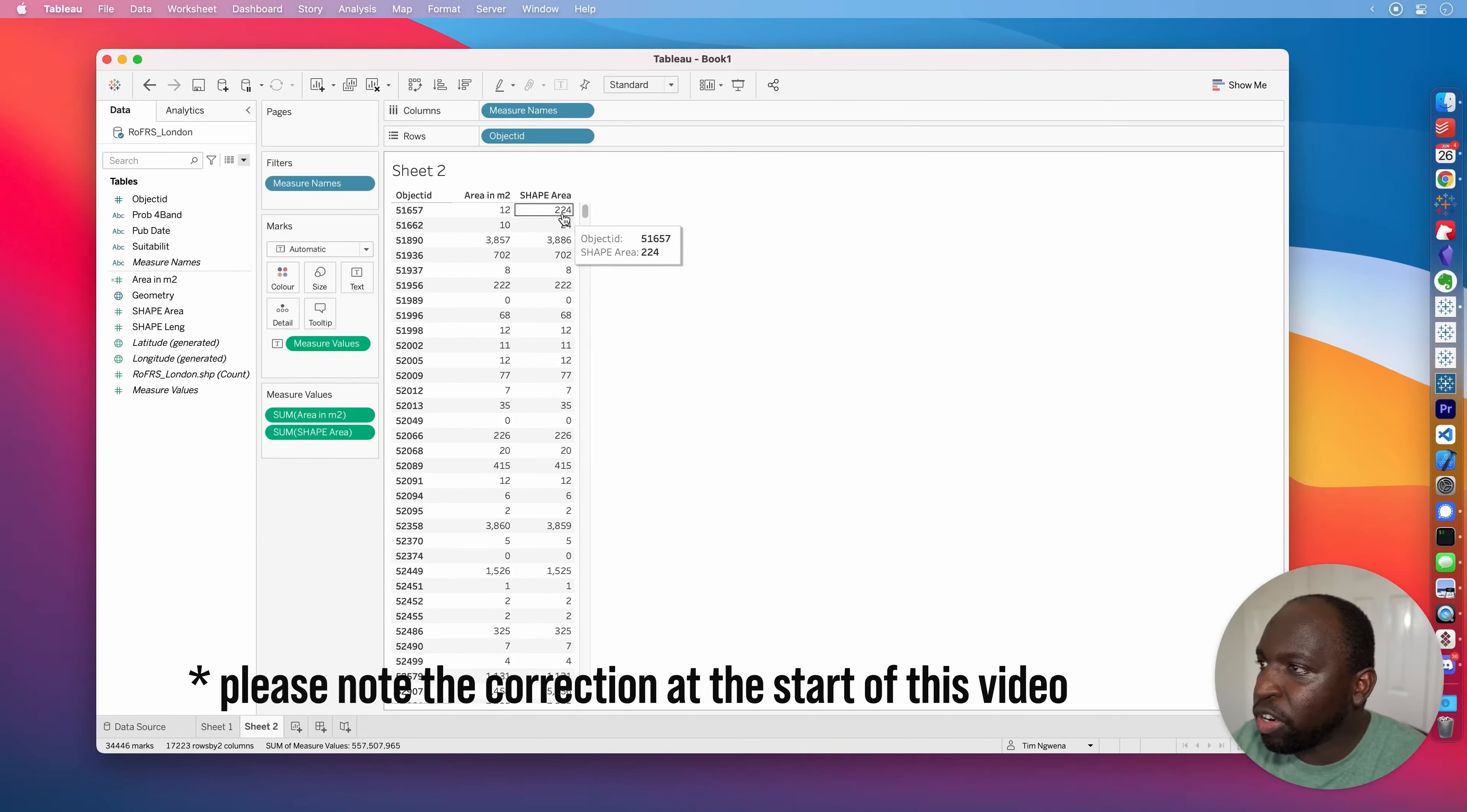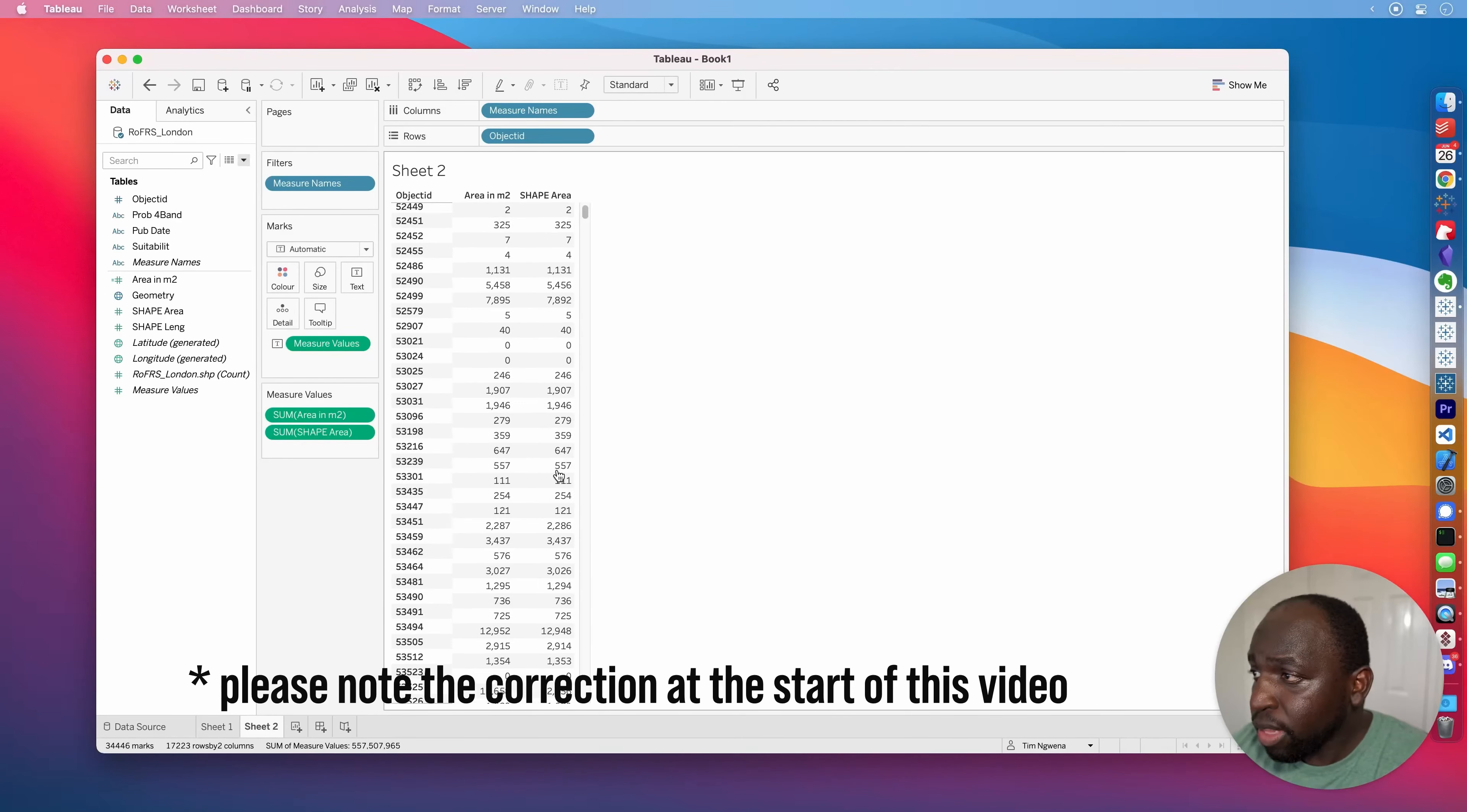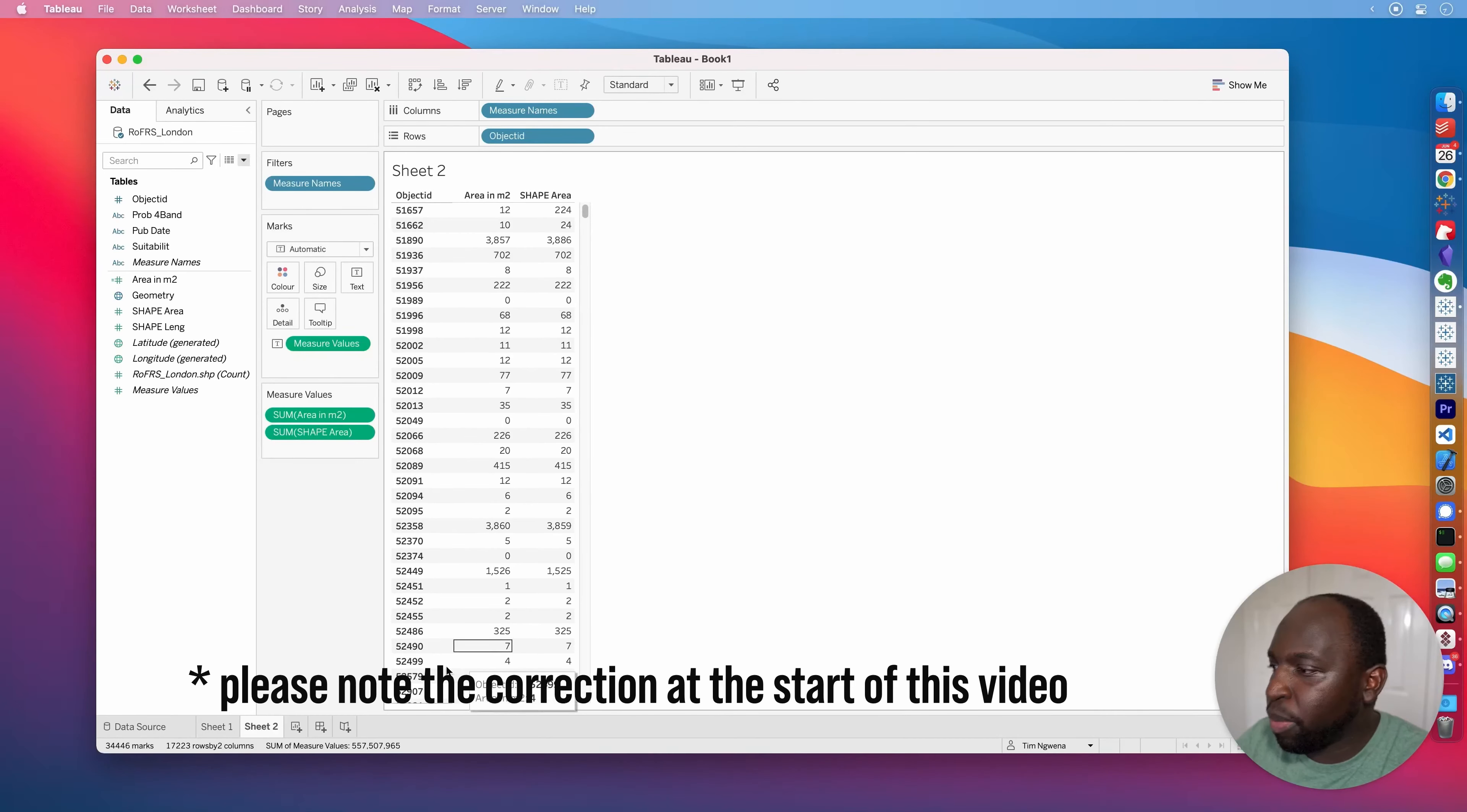Whereas the area calculation in this spatial file has actually been calculated by the Environment Agency using fairly accurate mechanisms because they have to know the size of these things. Things like insurance policies are based on these ratings. So they have to be pretty accurate as to how they work. So you can see there's a big difference. And what I'm going to do is I'm actually just going to build a very simple visualization. I'm just going to bring an object ID, add all of them. And what I'm going to do, I'm going to bring in the area in meters squared, and I'm going to bring in the shape area in the table next to it. So you can just see some of these side by side.